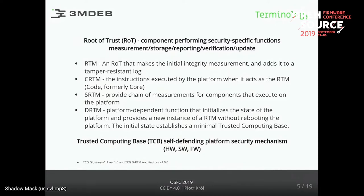What's the difference with dynamic root of trust for measurement? DRTM is a platform-dependent function - typically it is an instruction. On AMD we have SKINIT; on Intel we need Intel TXT and there is an SENTER instruction. There are a couple of functions that help run the DRTM. What this instruction does is provide a new instance of root of trust for measurement without rebooting. To establish static root of trust, we have to boot the platform from the beginning. In case of DRTM, we don't really care about those early phases because we dynamically establish this root of trust.